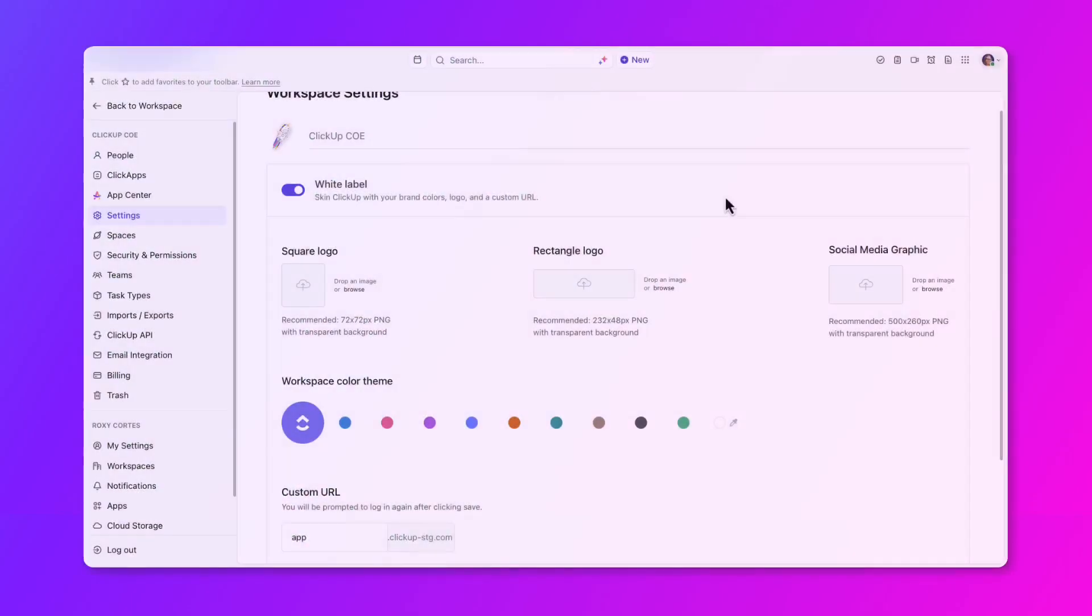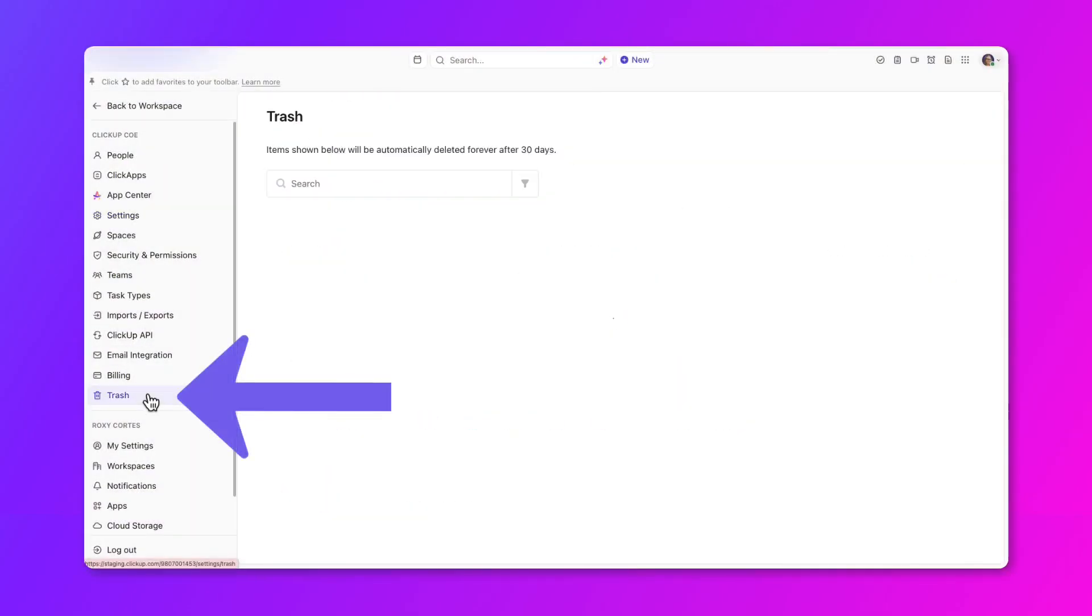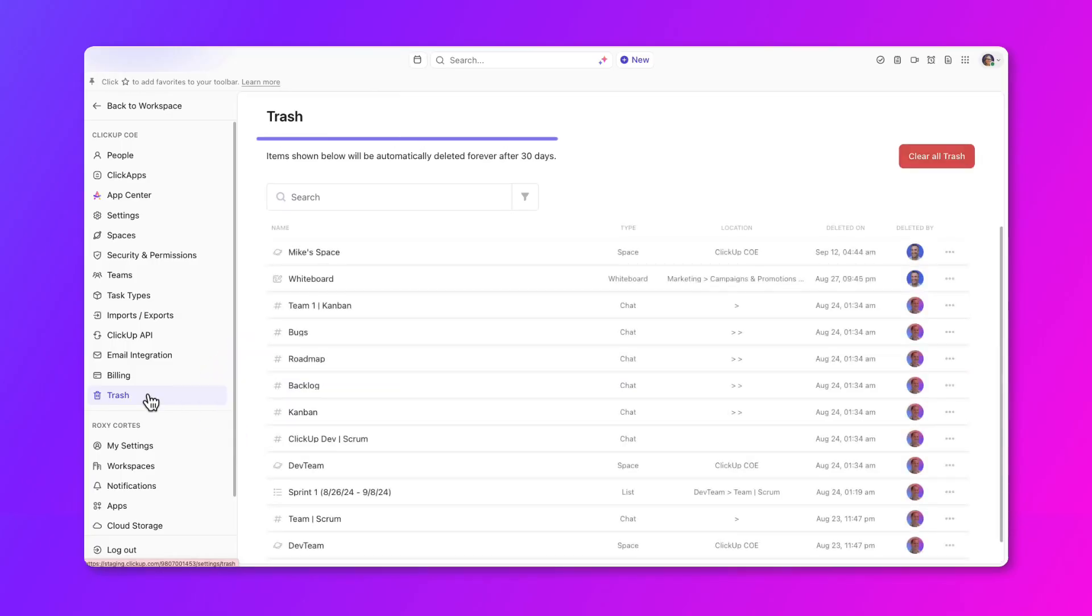In ClickUp, deleting an item sends it to the trash, where it can be restored for 30 days before being permanently deleted. After that, the deleted items are gone for good.